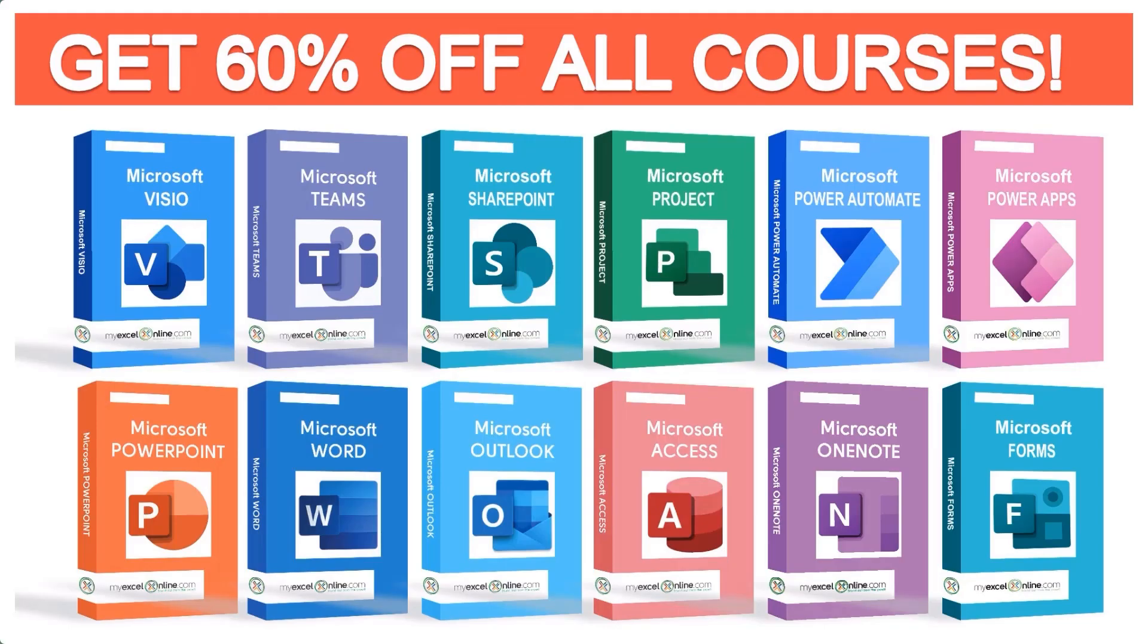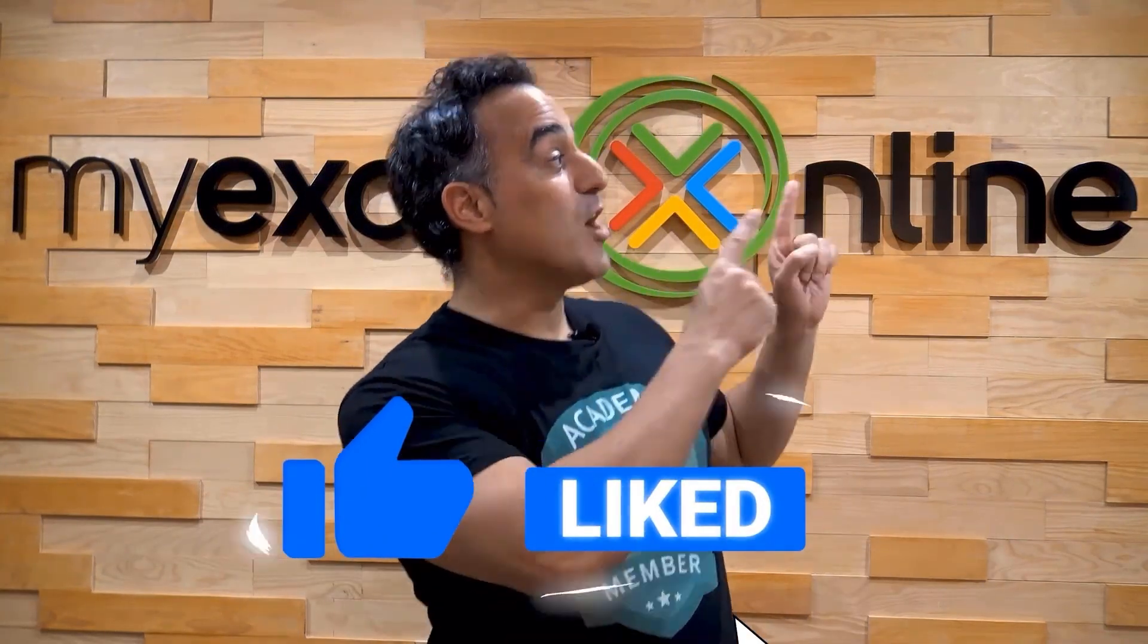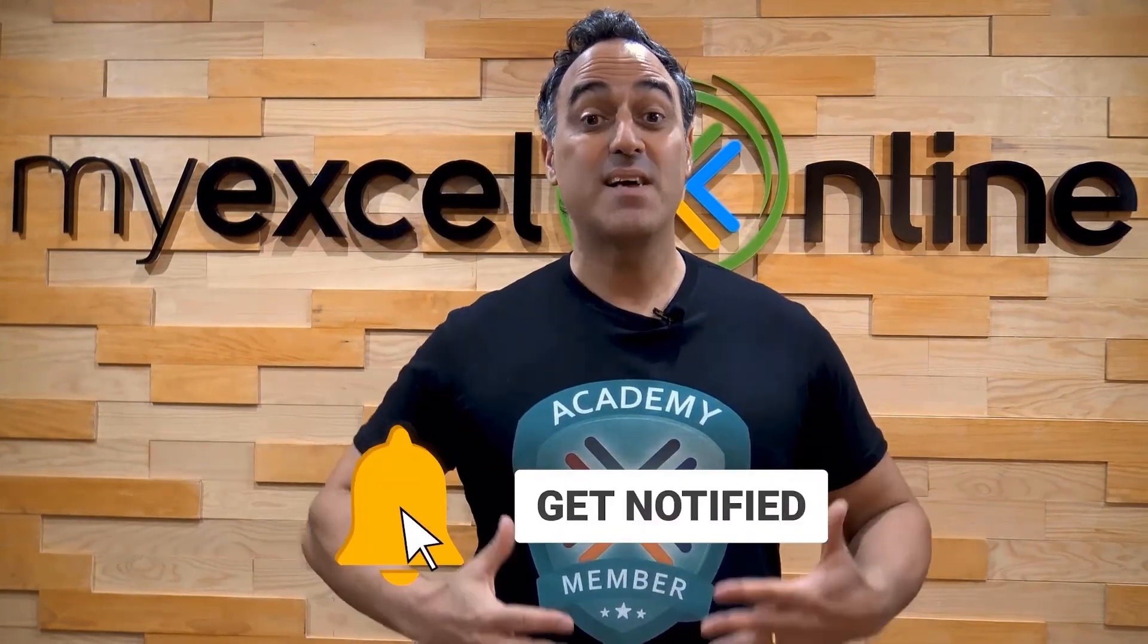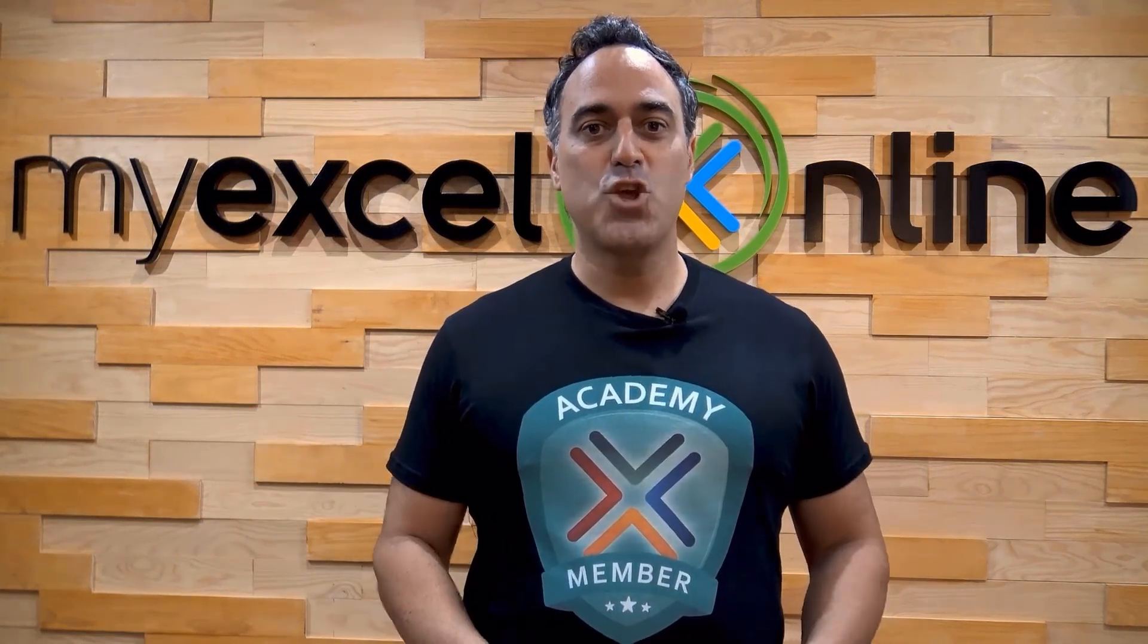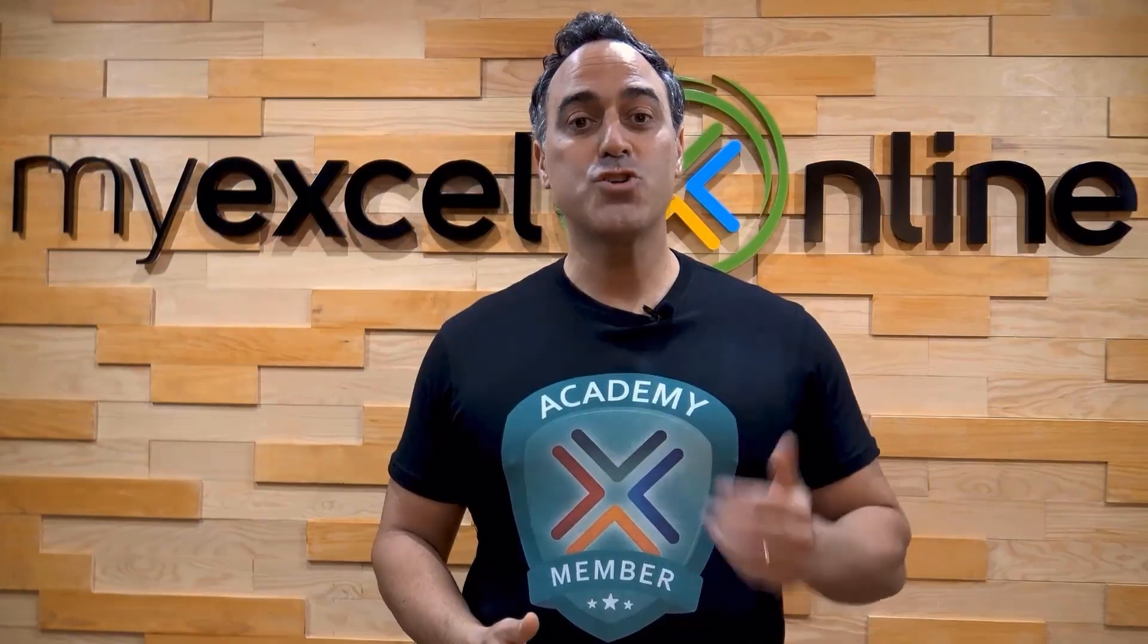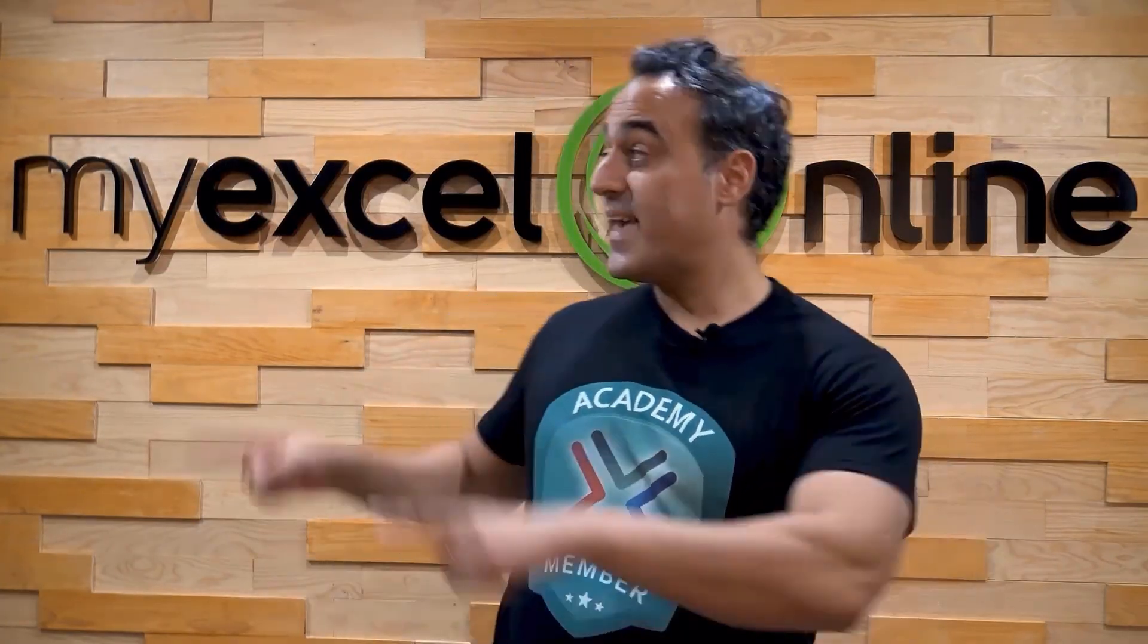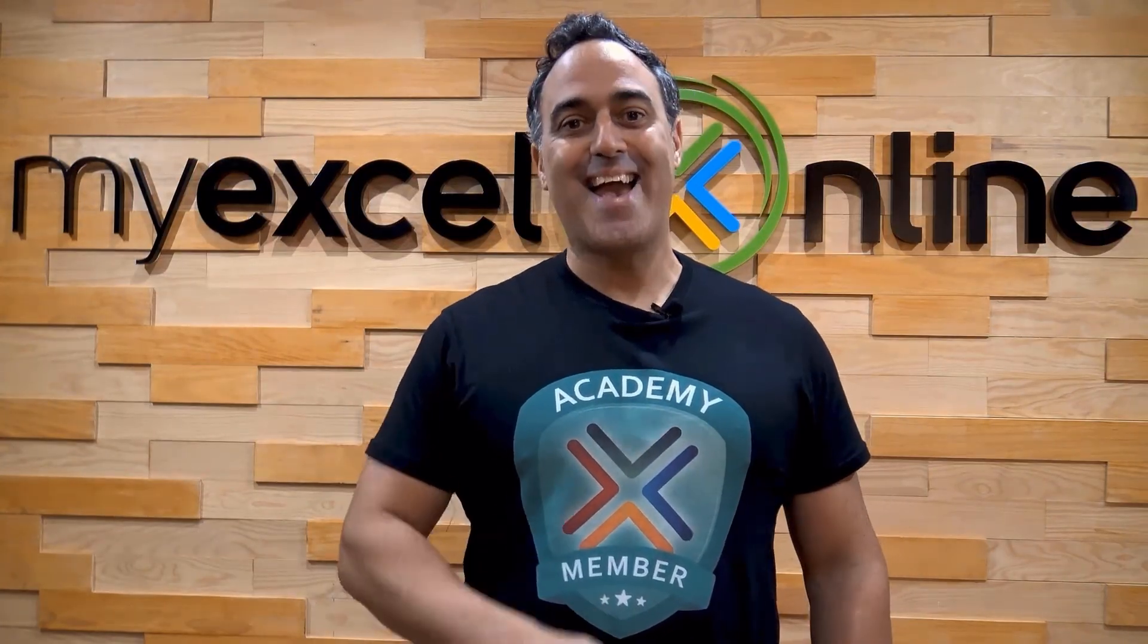The link to join our Academy online course is in the description. If you like this video, subscribe to our YouTube channel. And if you're really serious about advancing your Microsoft Excel skills so you can stand out from the crowd and get the jobs, promotions, and pay raises that you deserve, then click up here and join our Academy online course today.